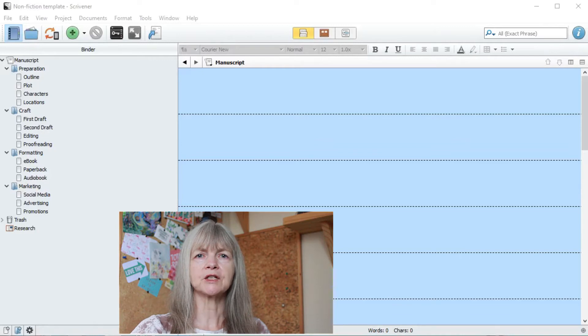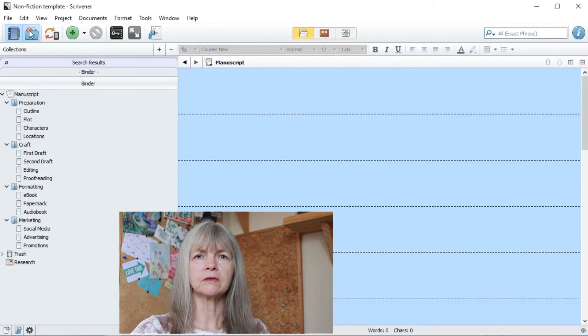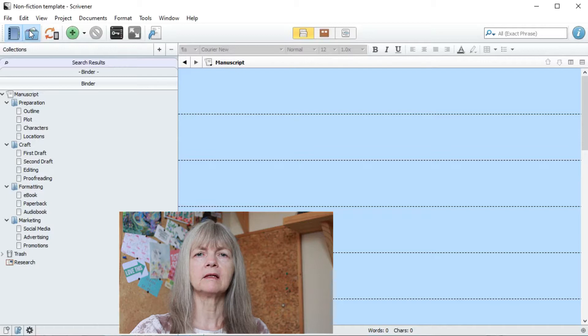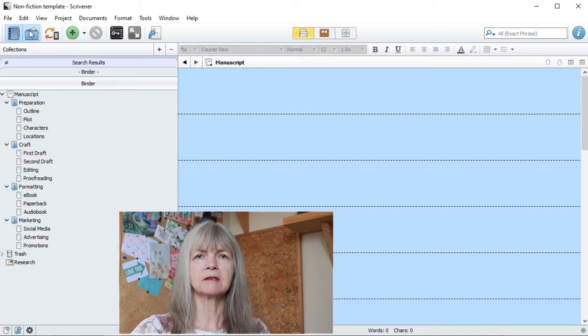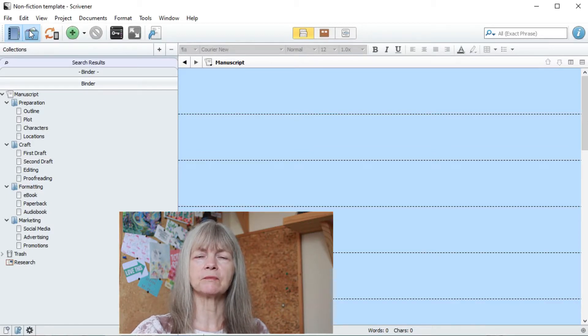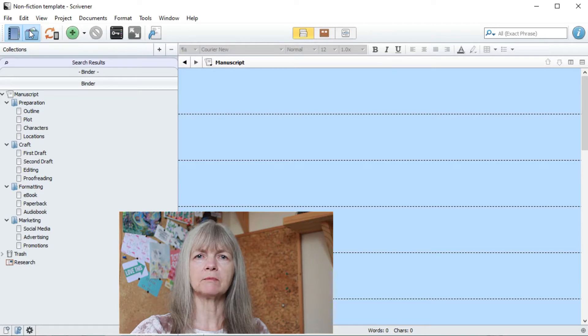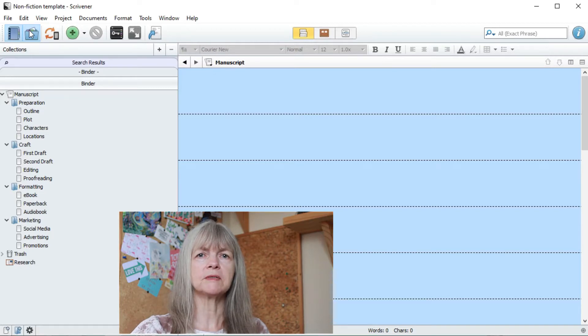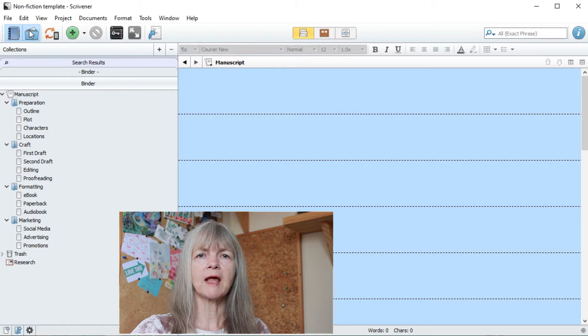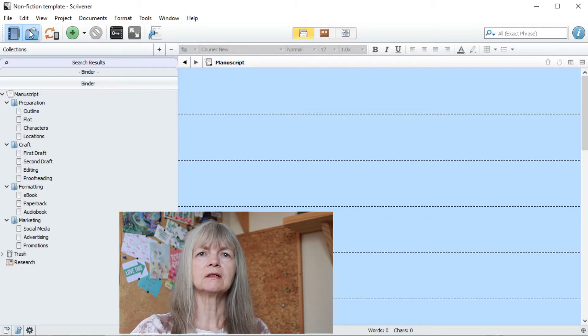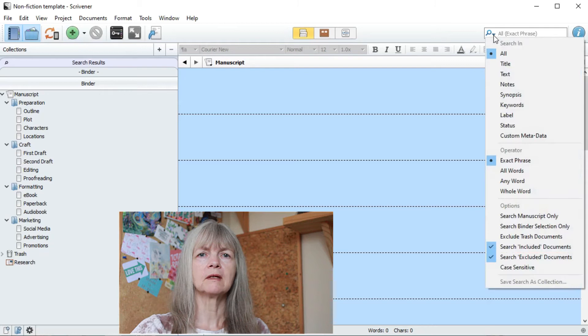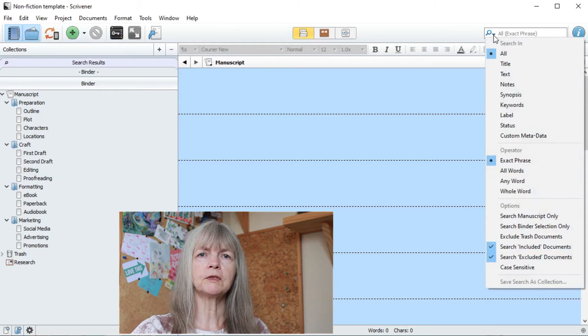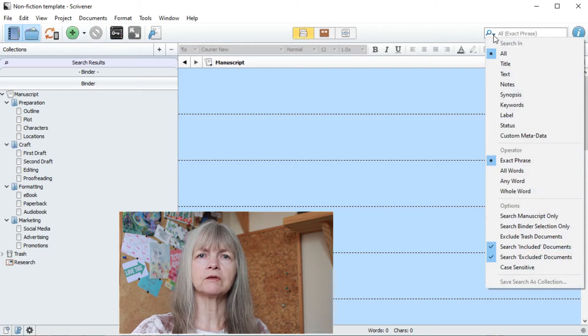To create a collection, click on the folder on the toolbar. You'll see that your binder changes and that there's now a tab that says search. There are two different types of collections and one of them is this search. To create this kind of collection, go to your toolbar and the search function. If you look at the pull down menu there, you'll see all the different things you can search on.